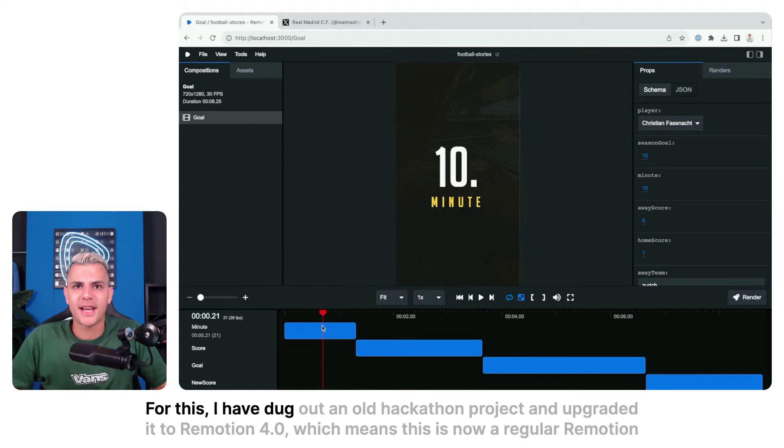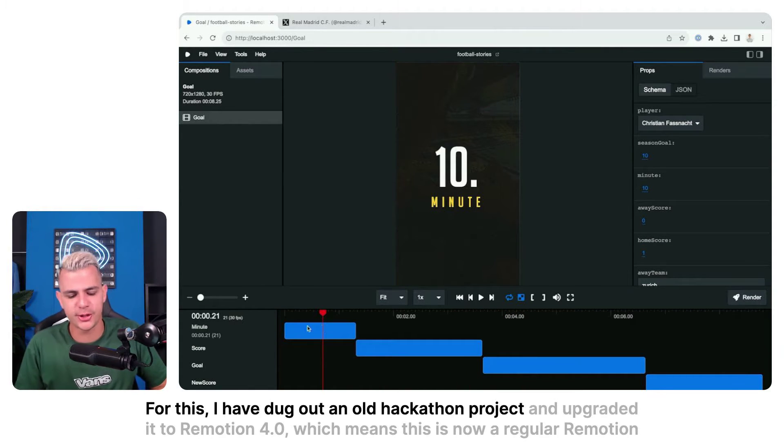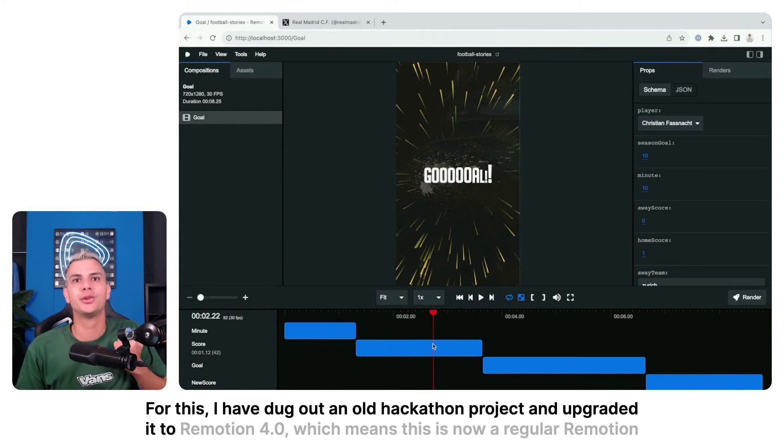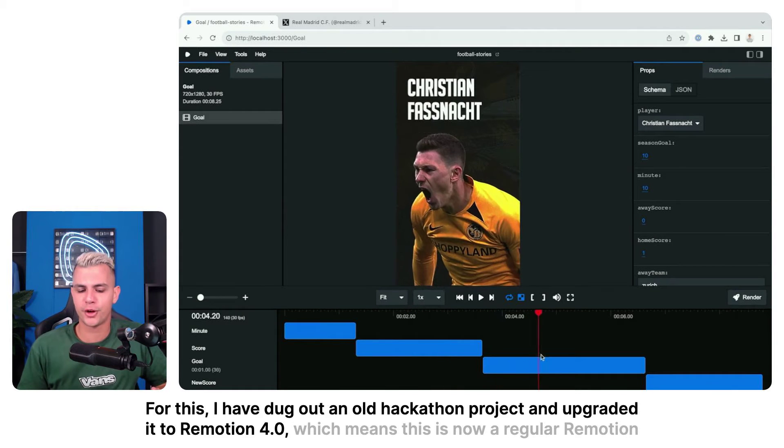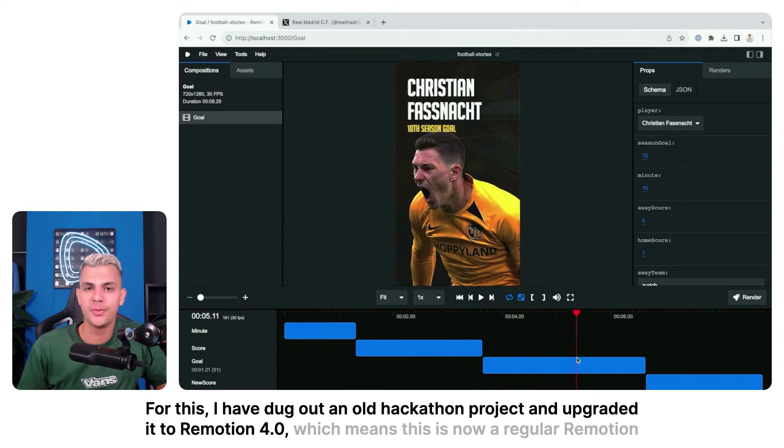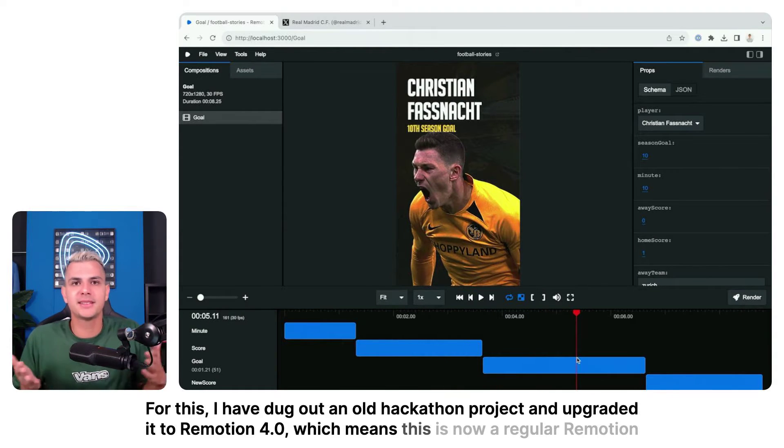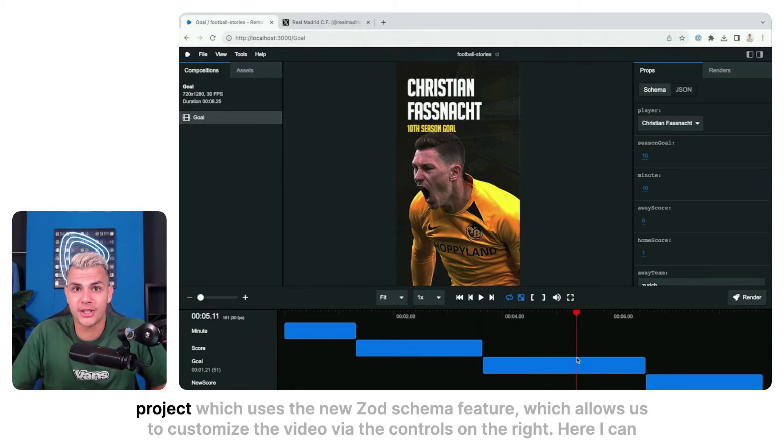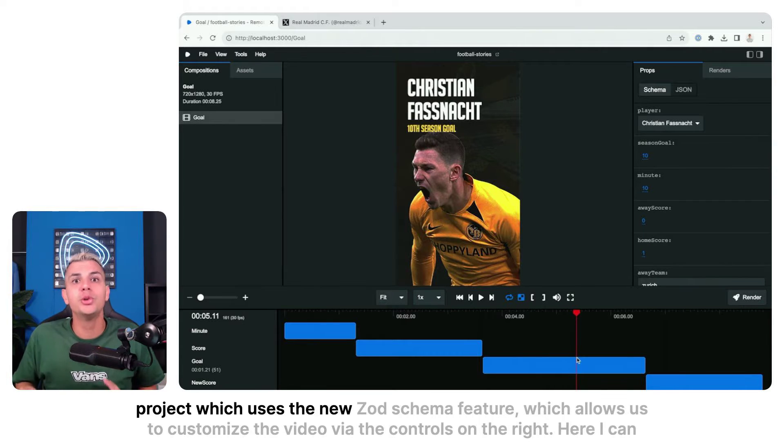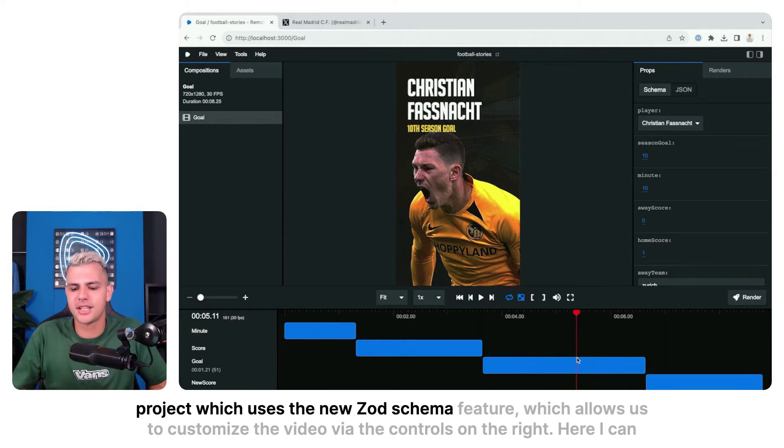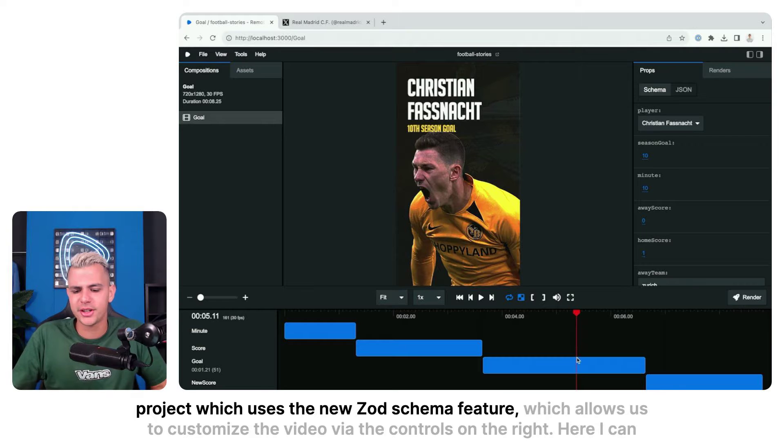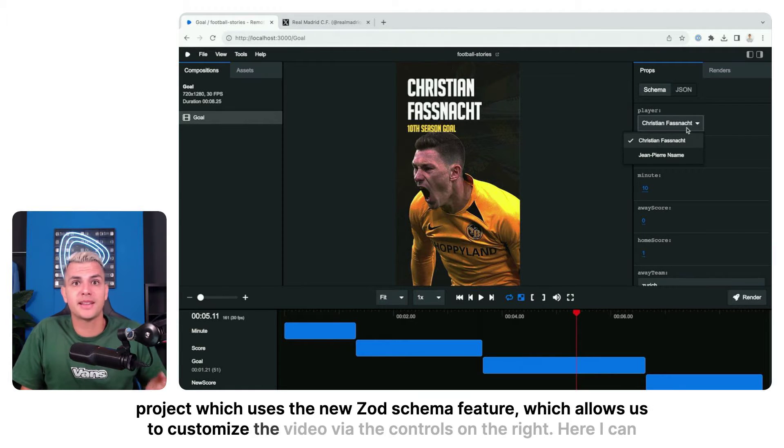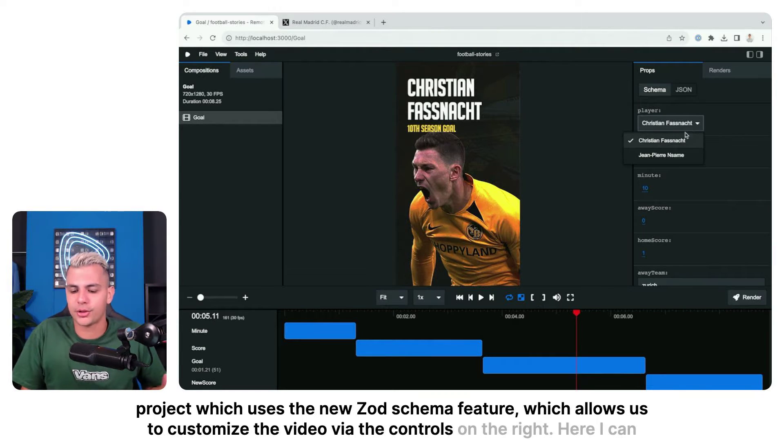For this, I have dug out an old hackathon project and upgraded it to Remotion 4.0, which means this is now a regular Remotion project which uses the new sort schema feature which allows us to customize the video via the controls on the right.